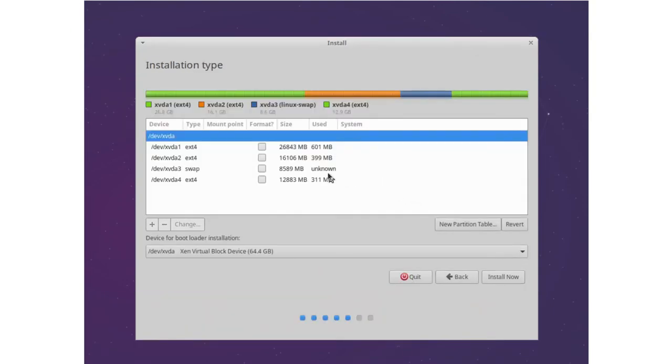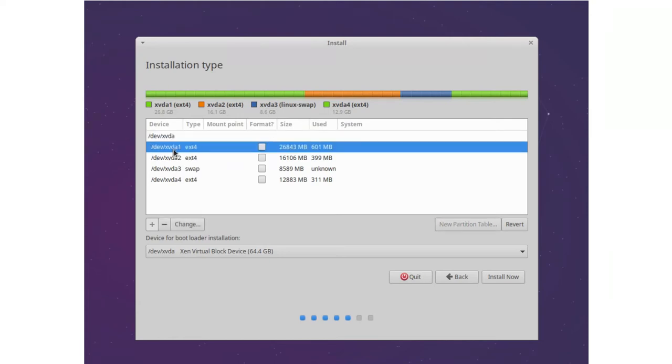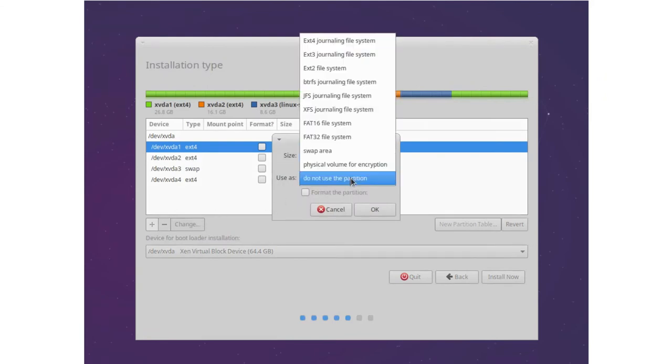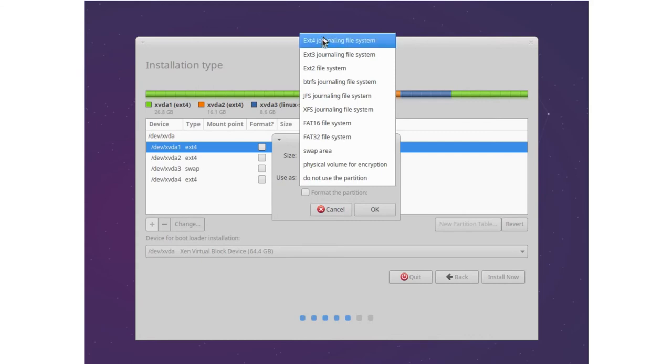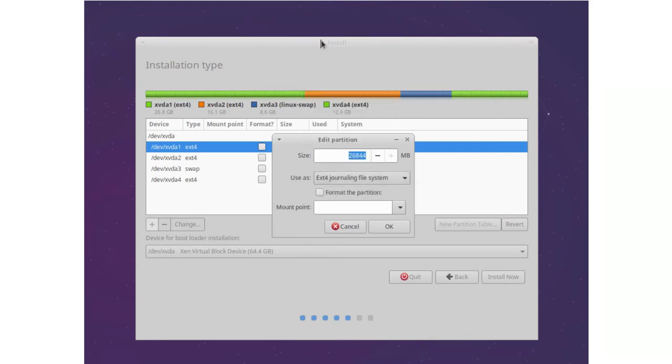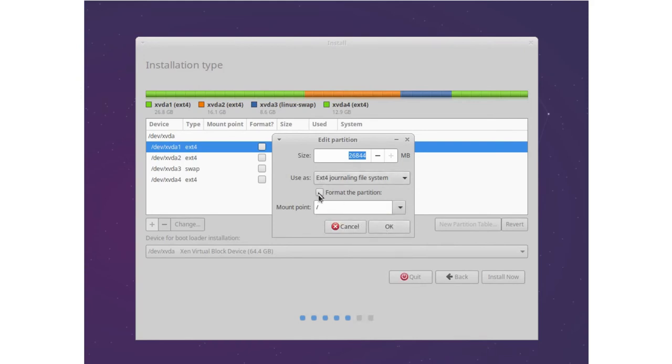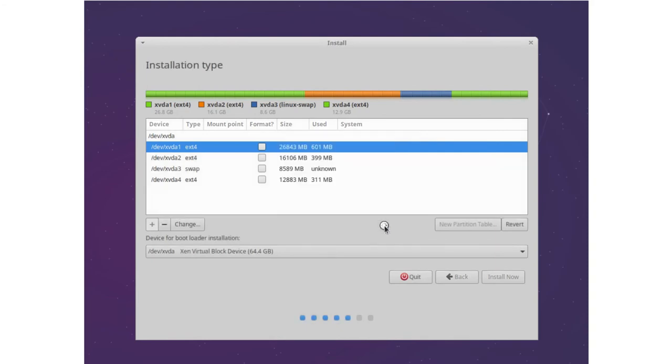Now we see our partitions here. And we set our first OS partition as the first one here. So we select this and click change. And we want to use this partition as ext4 and also use it as a root partition. You can select format the partition if you want to, but we actually don't have to. Just do it anyways.